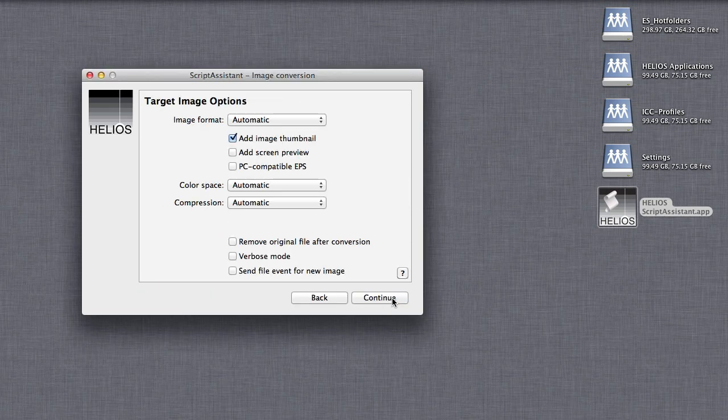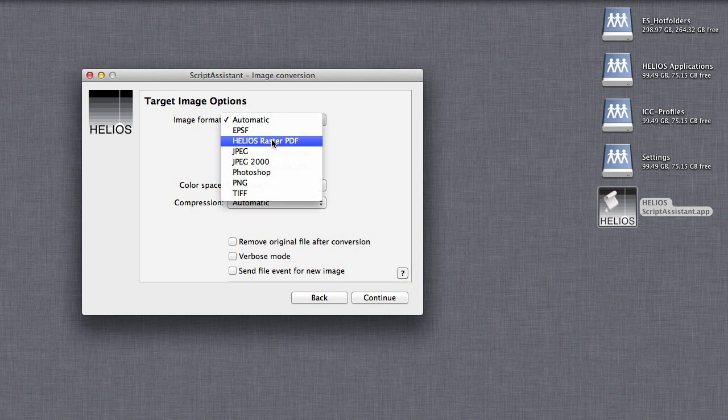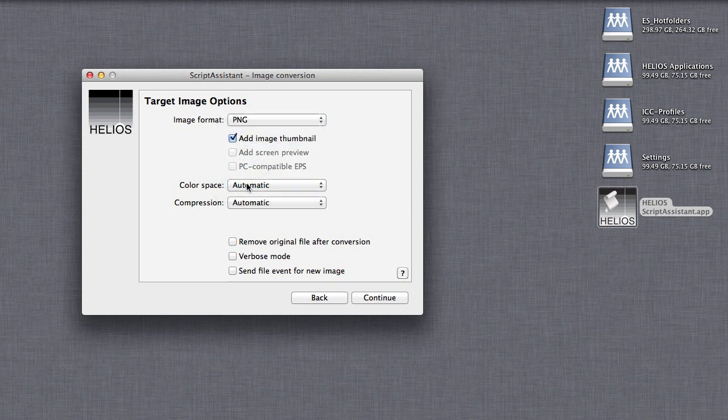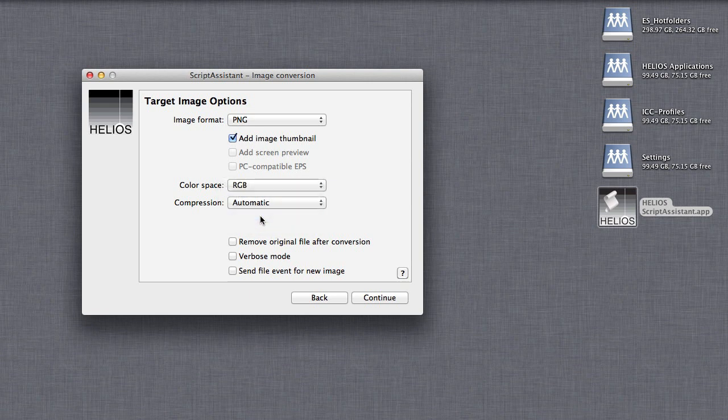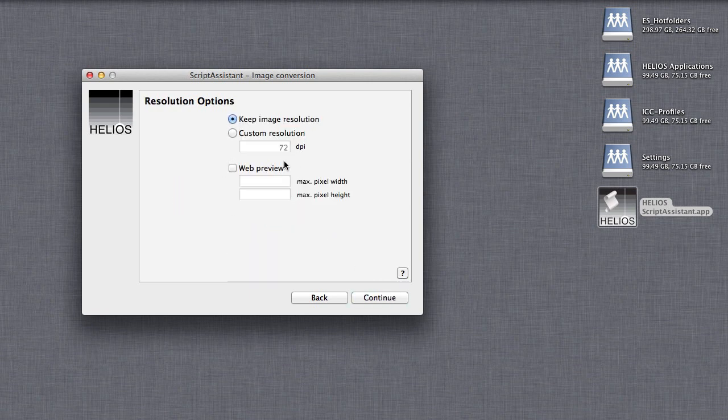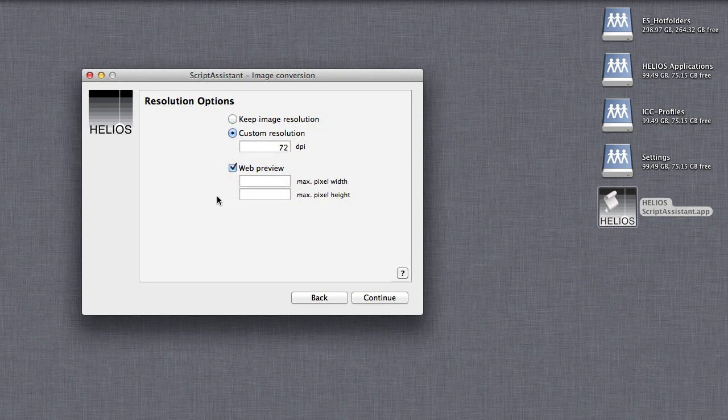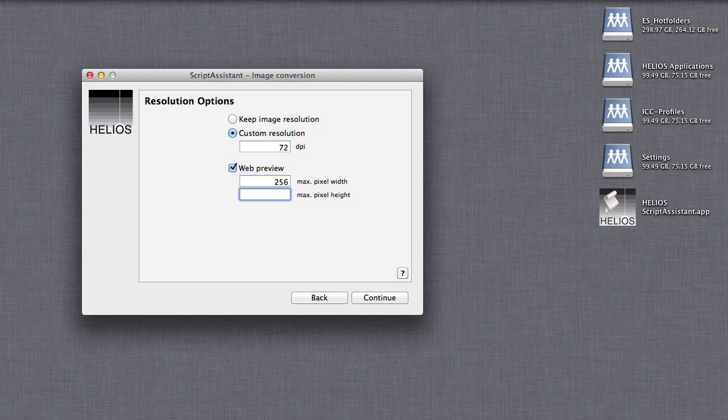In this case, our target images will be used on the web, so select PNG format and the RGB color space. For Resolution, use 72 dpi. If you want the images resized, for example to fit in a table, specify Web Preview Dimensions.